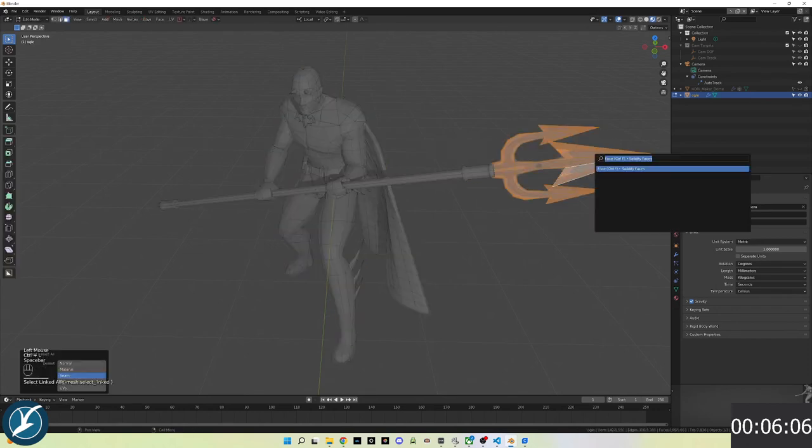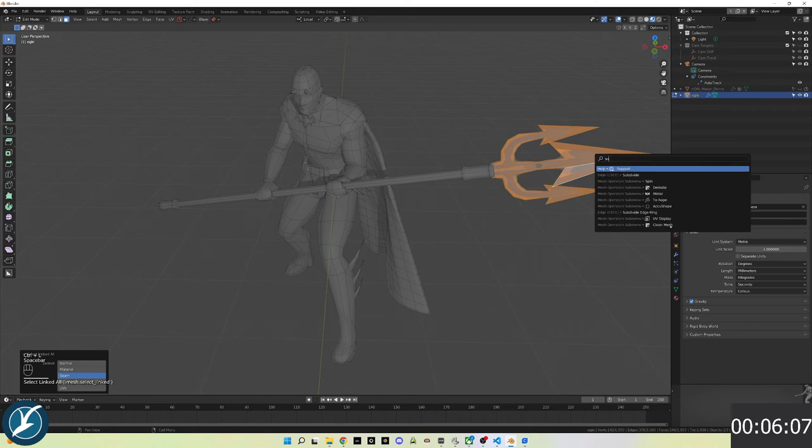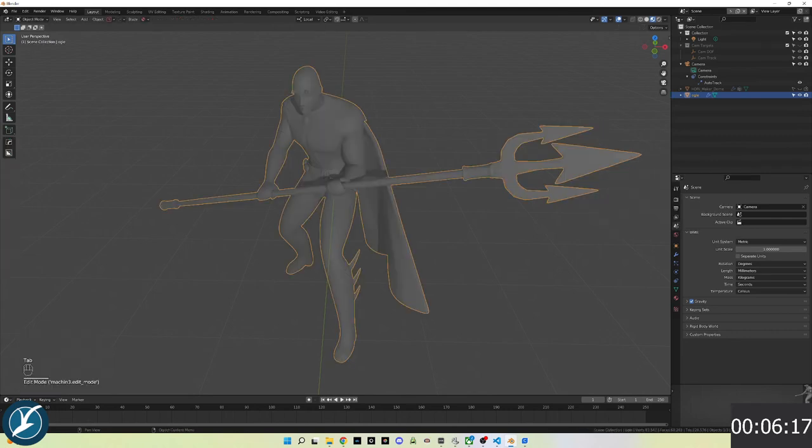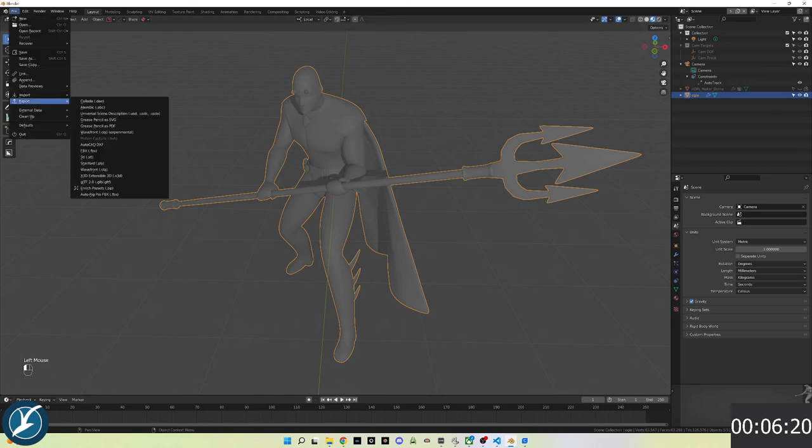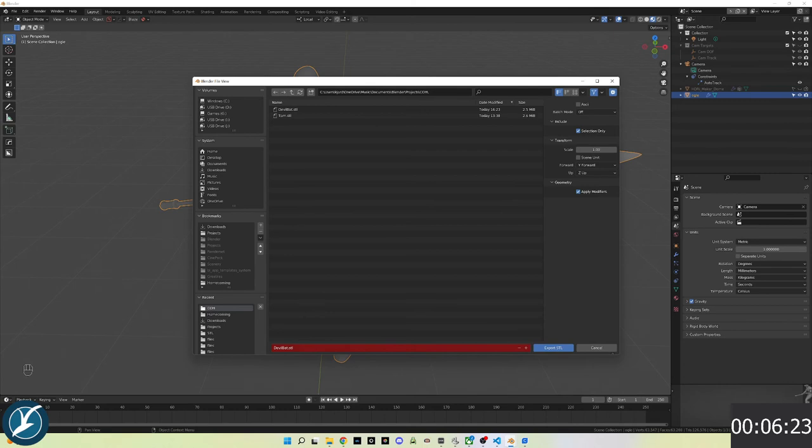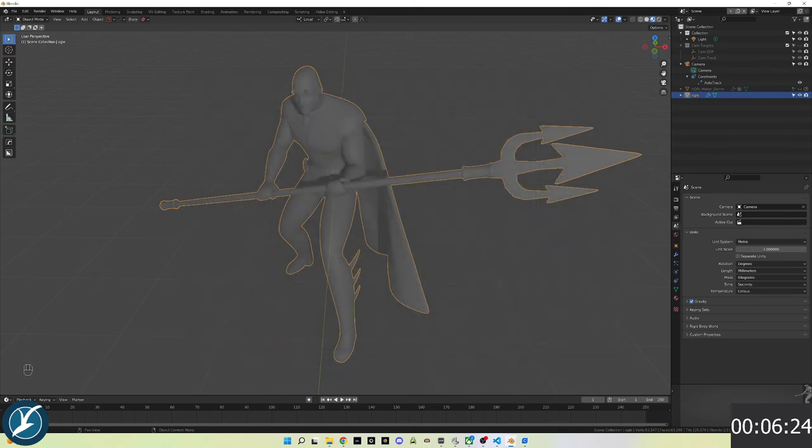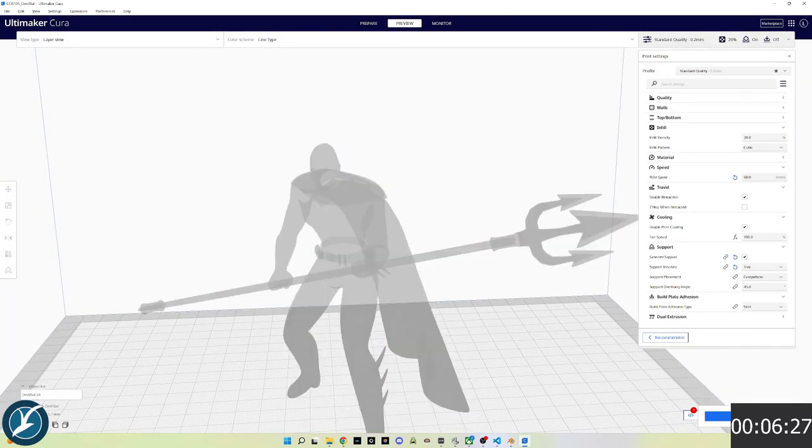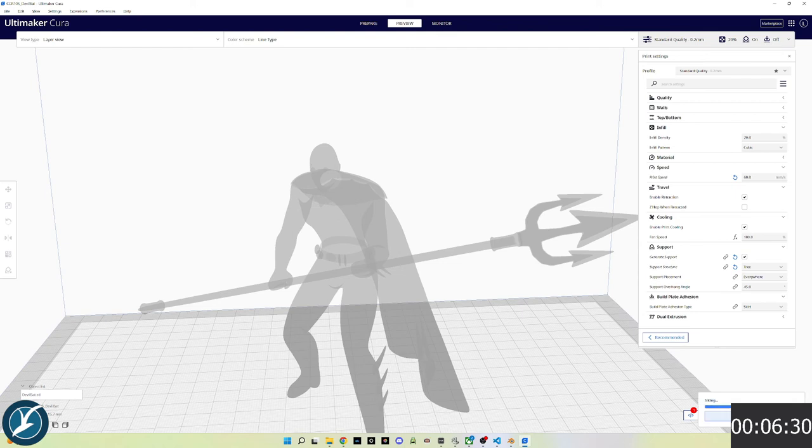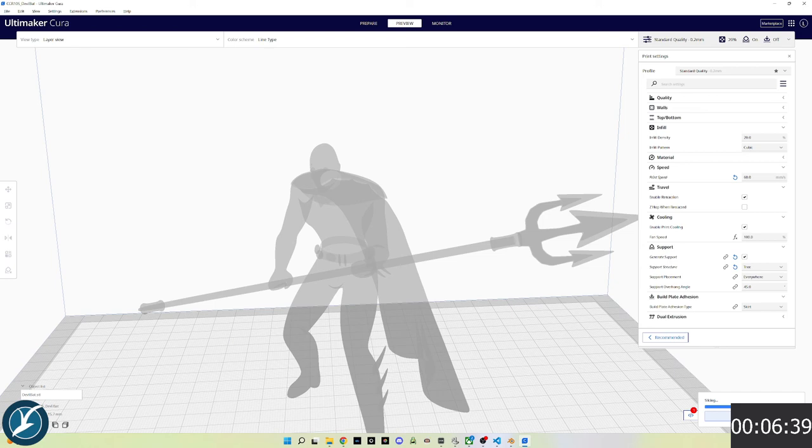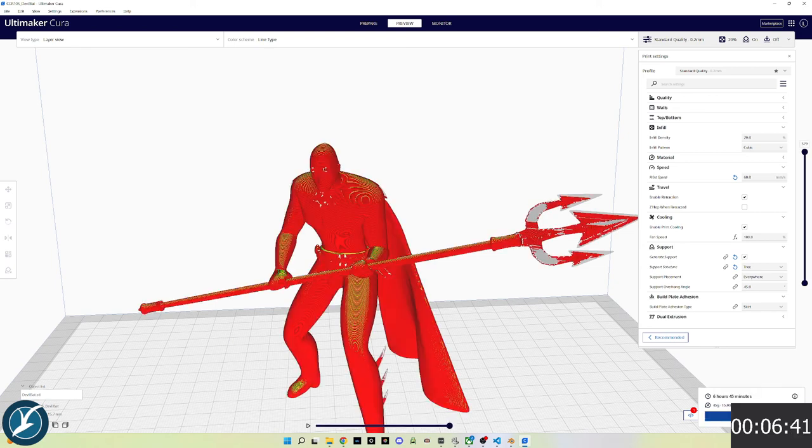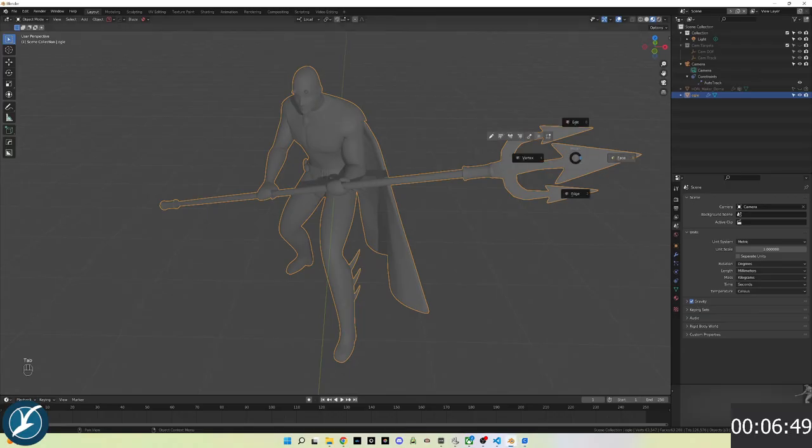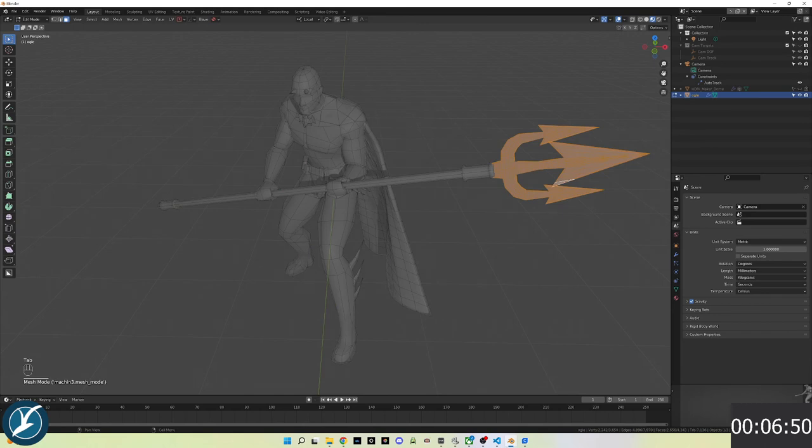This time I'll select the head and apply a subdivide, which adds more polygons. I'll try another export and slice. It's slightly better, but still not good enough. Those gray areas will be vacancies and will not print cleanly.